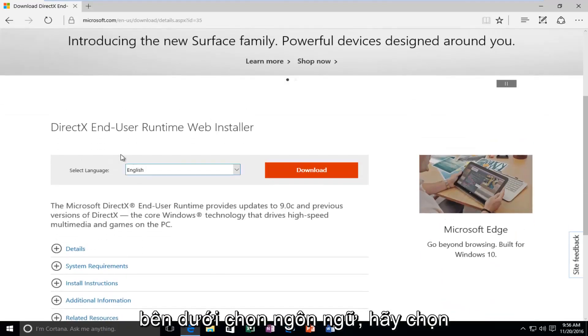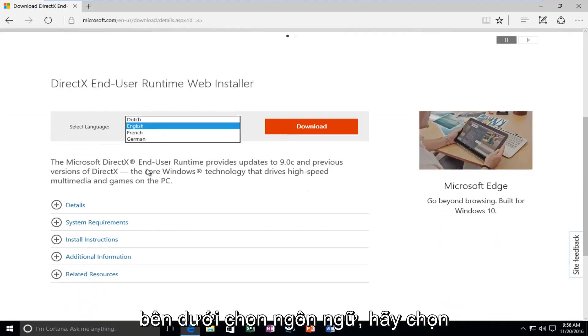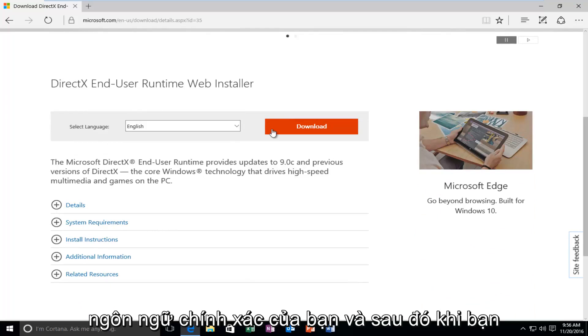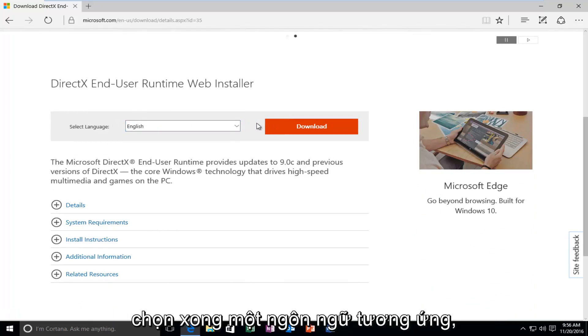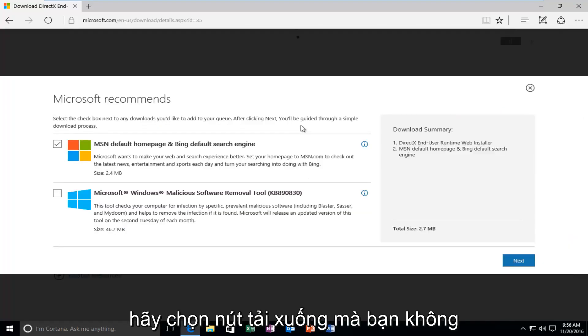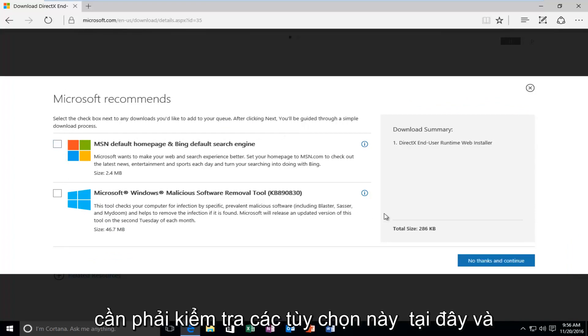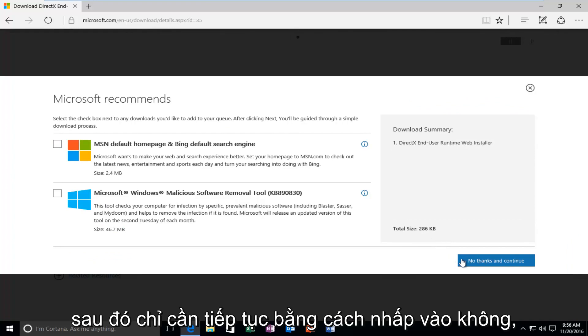So underneath Select Language, select your correct language, and then once you're done selecting a corresponding language, select the Download button. You do not need to check these options here, and then just proceed by clicking on No Thanks and Continue.